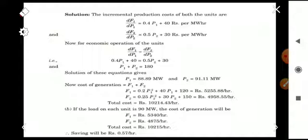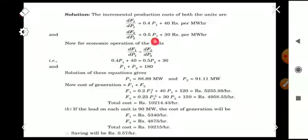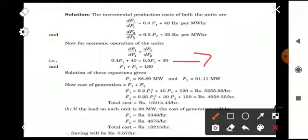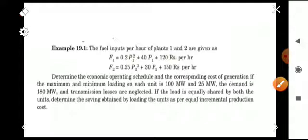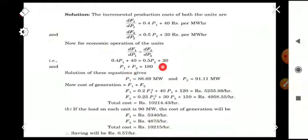For economic operation, the incremental production cost dF1/dP1 should equal dF2/dP2. Substituting: 0.4P1 + 40 = 0.5P2 + 30. This is equation number one. The second equation from the power balance is P1 + P2 = 180 MW, the total demand. We now have two equations with P1 and P2 as unknowns.